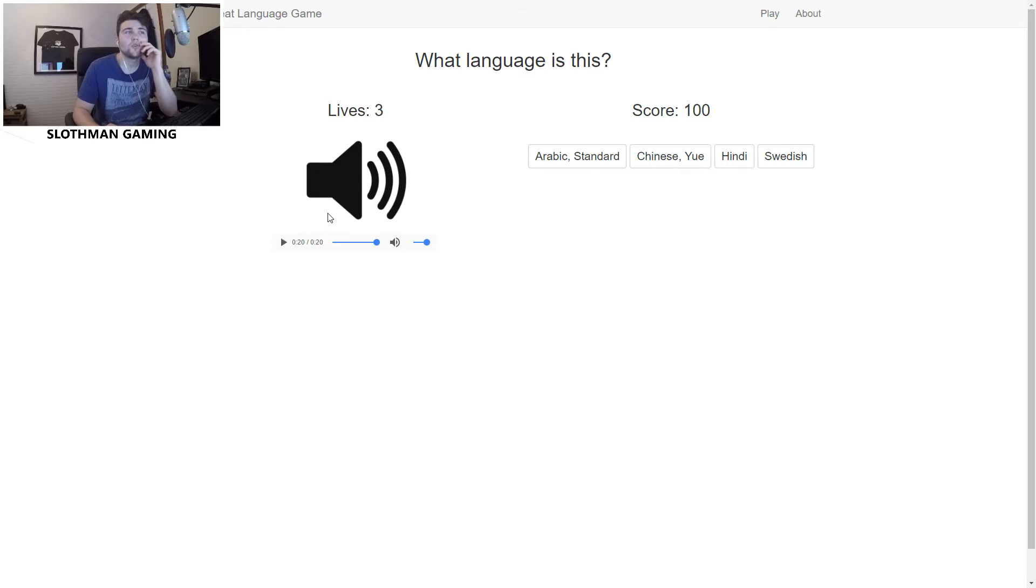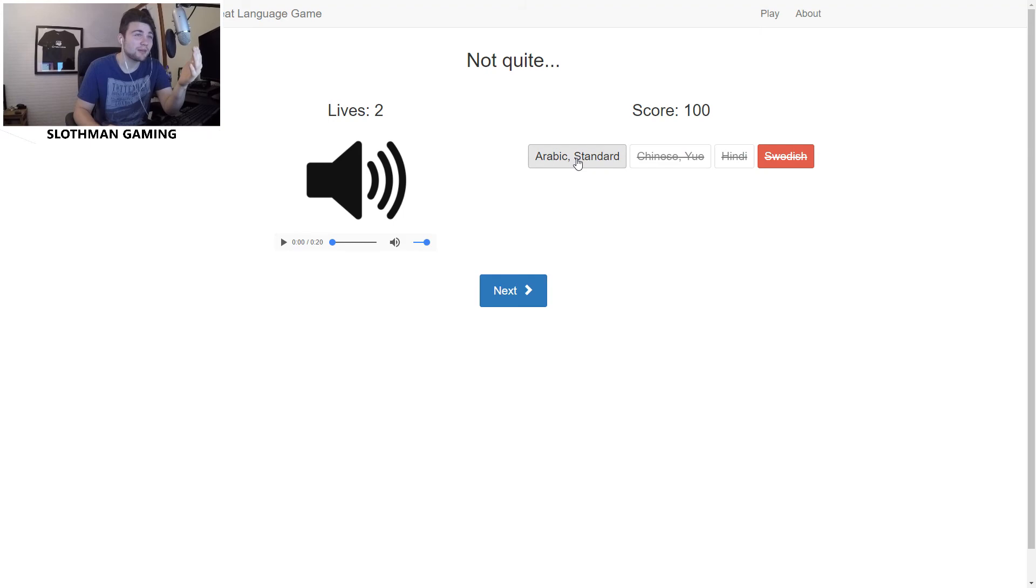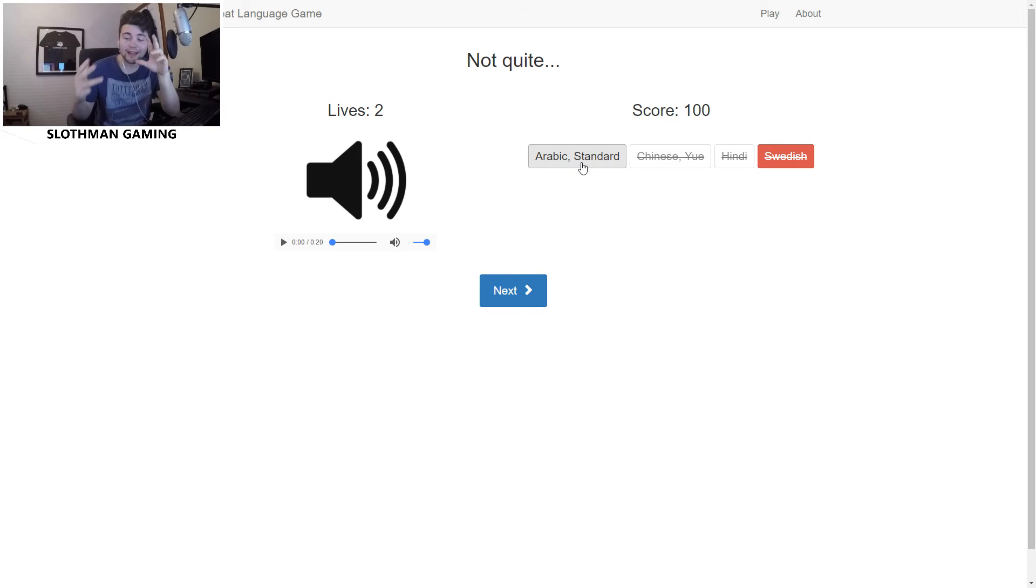Right. Not Chinese. Not Arabic. Don't think it's Hindi. I think it's Swedish, but I don't know. I'd say it's between these two, but I'm gonna go Swedish. Oh please be right, please don't be Hindi. It's Arabic! I didn't think it was Arabic. I honestly didn't have a clue there. So we ended up getting 300 points in total and we lost all three lives.